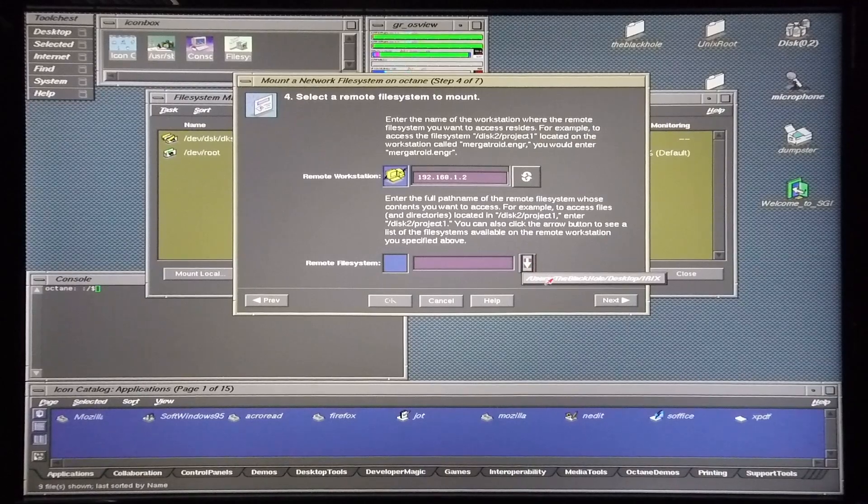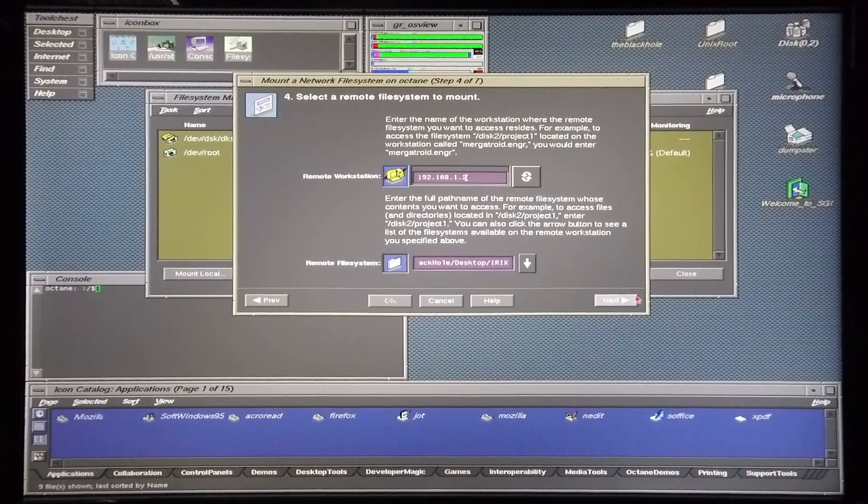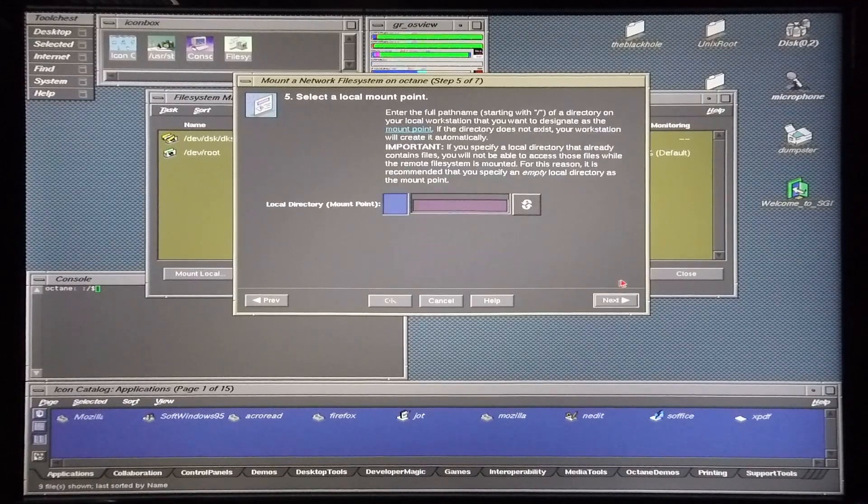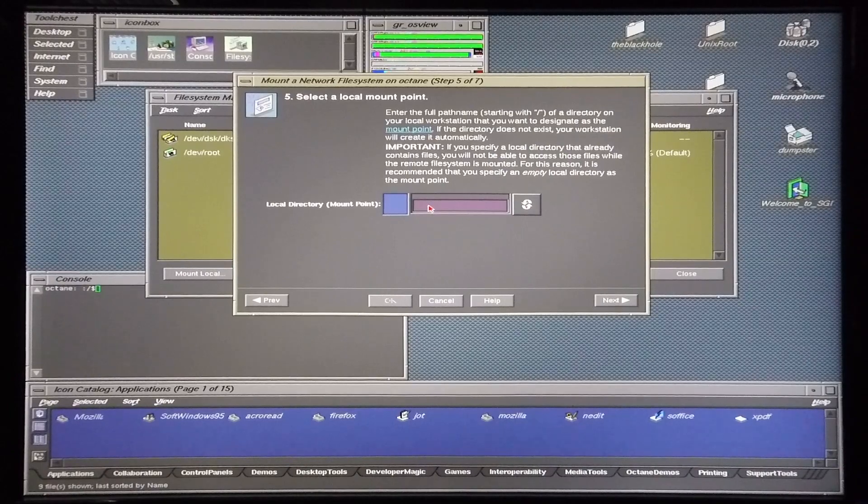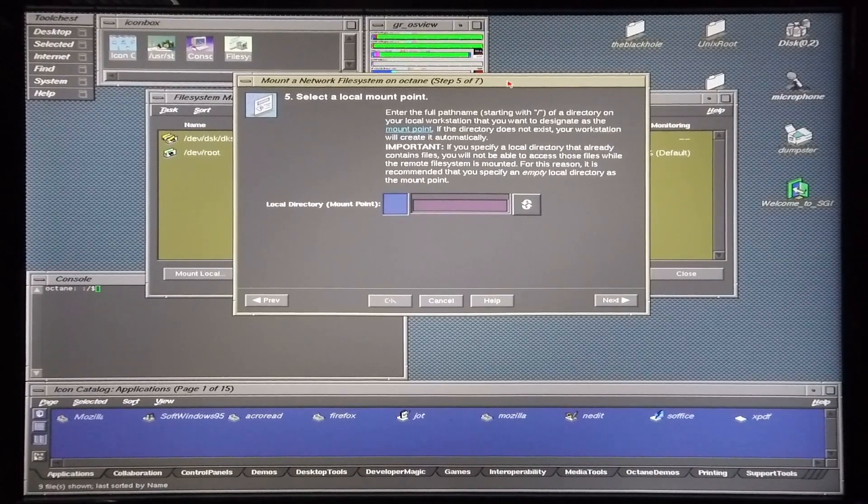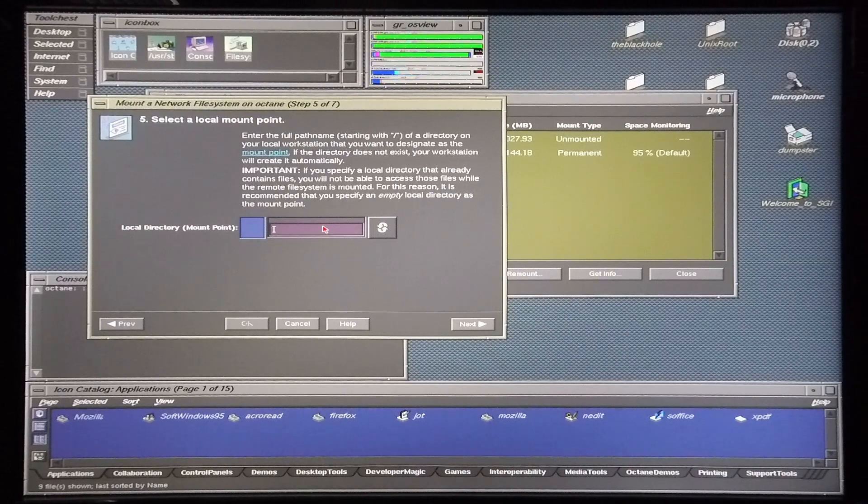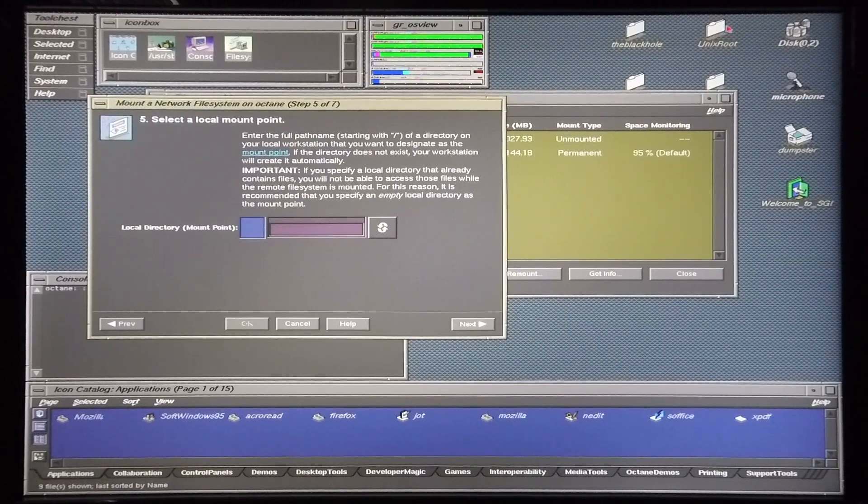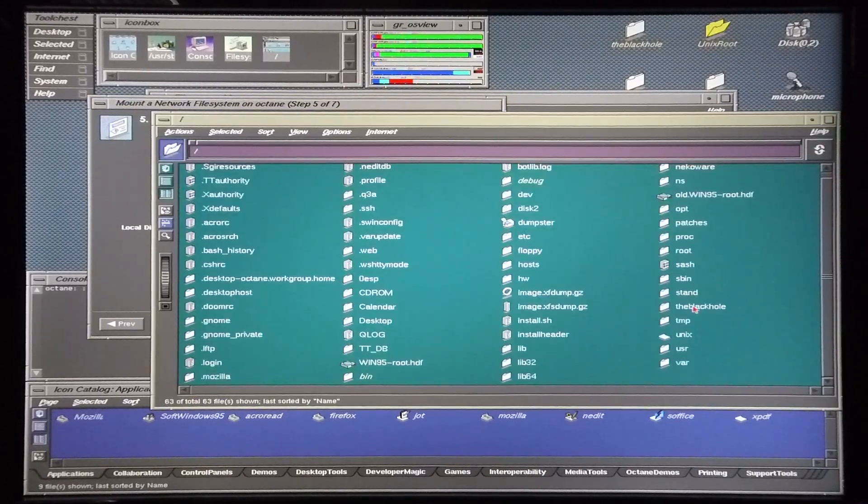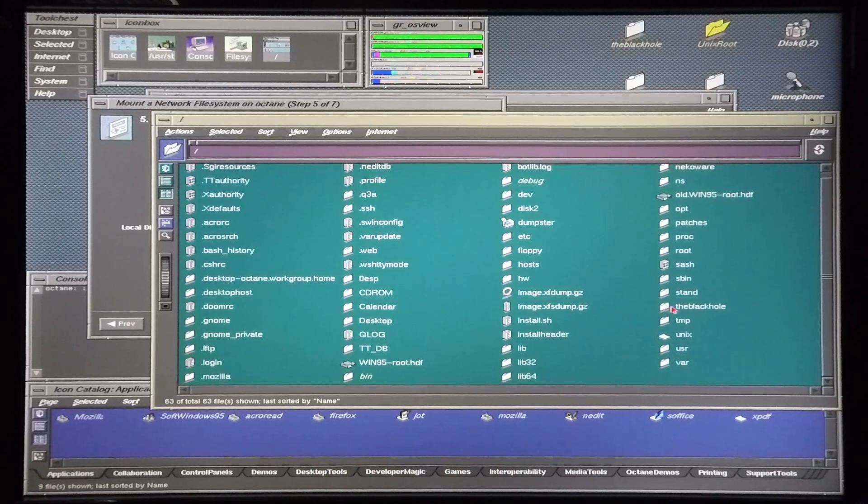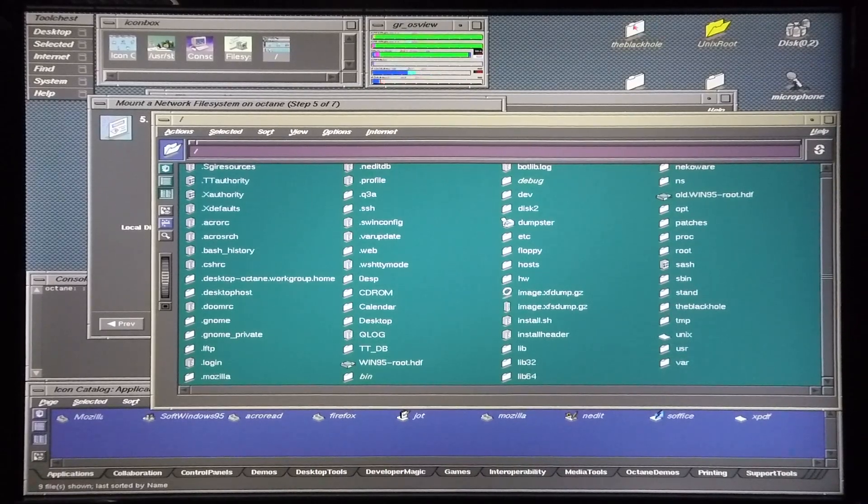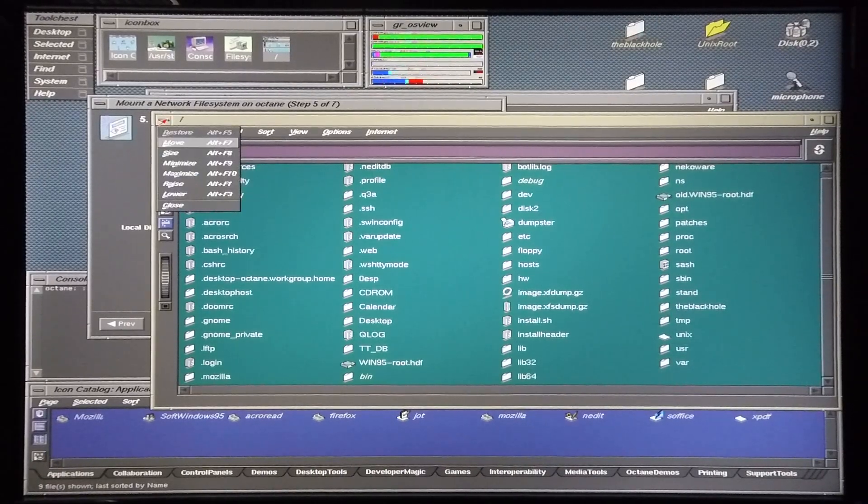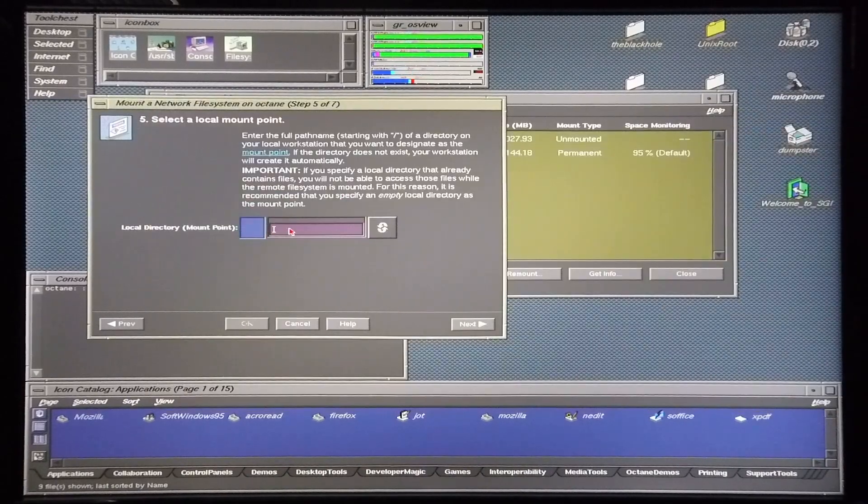Now I need to find a file or a folder within my UNIX root in order to mount this directory, so I'm going to check in UNIX root. I've already got a folder called the black hole and I've got a reference of this folder on my desktop.